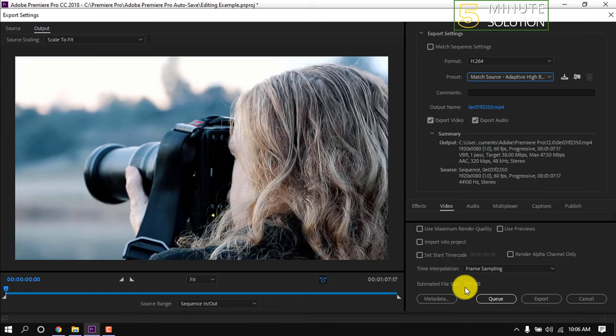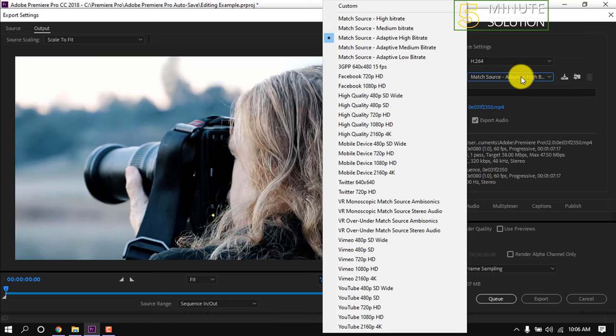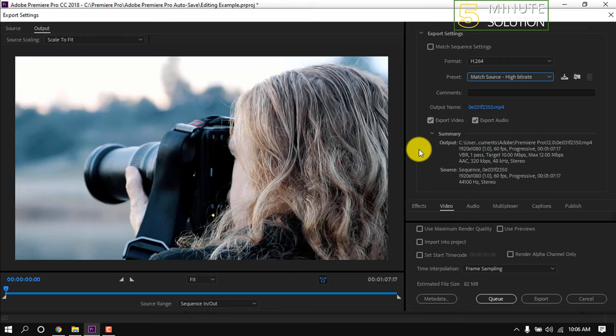Simply click on Presets menu and click on Match Source High Bitrate. After selecting this preset we can see the file size magically changed to 82 megabytes.